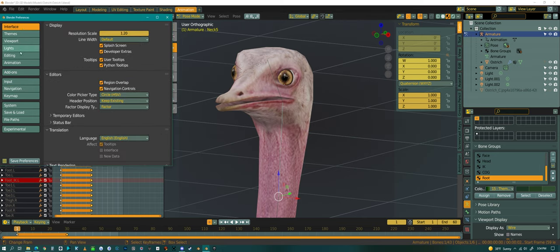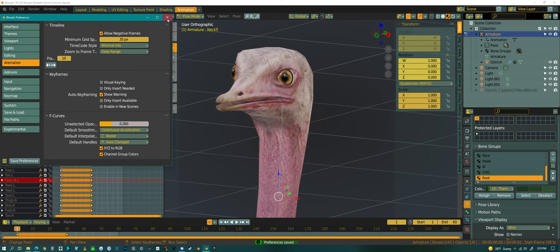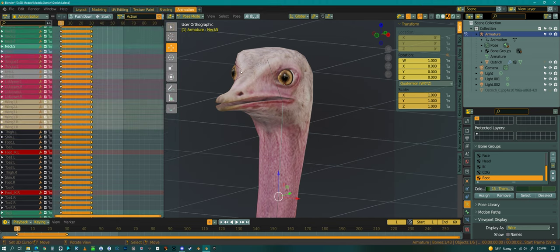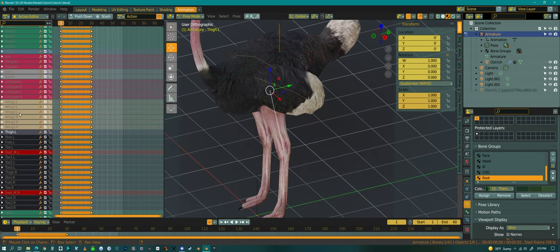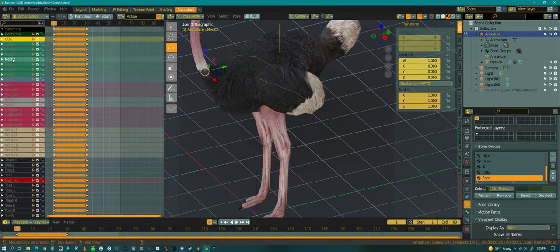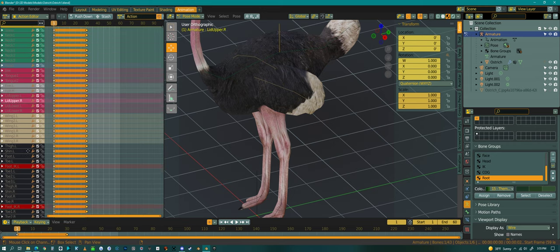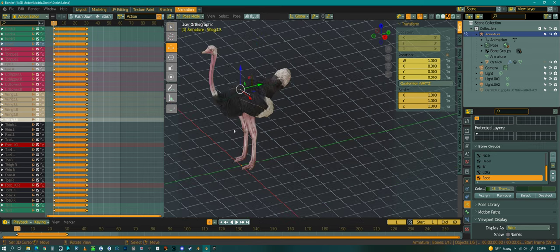I always allow negative frames - I think that's the only other major one. Channel group colors I always turn on because I like colors on my bones. So here are the colors of the bones - I always label the bones with colors. That way when I look at my dope sheet I can see what each one is just by the colors. So if I'm working on the wings I know these are all the wings just by the color of the bone.